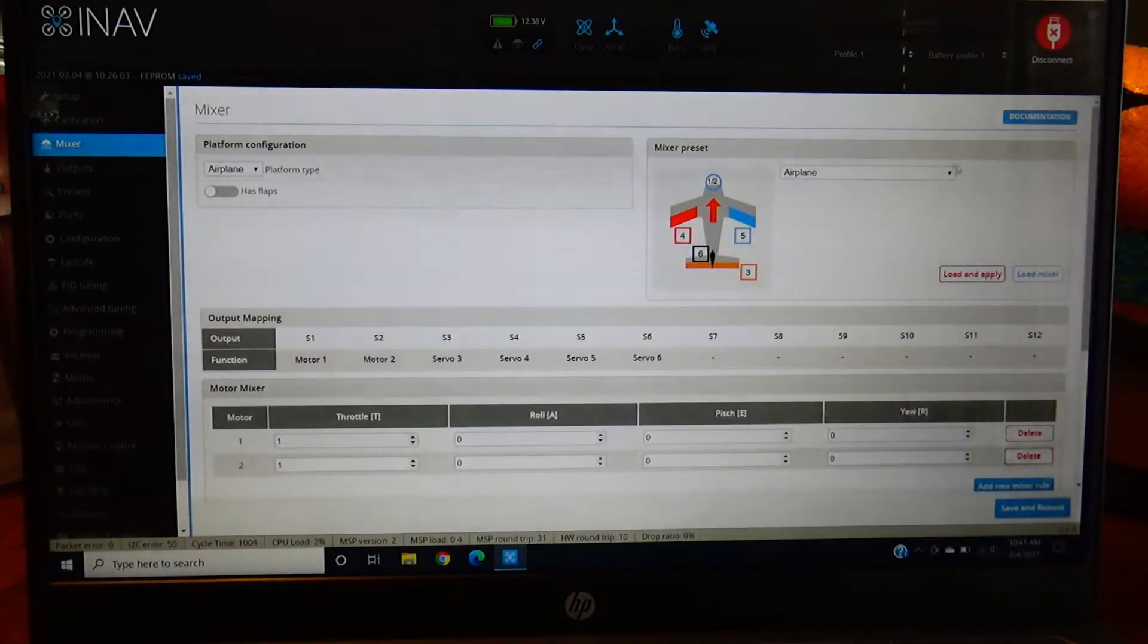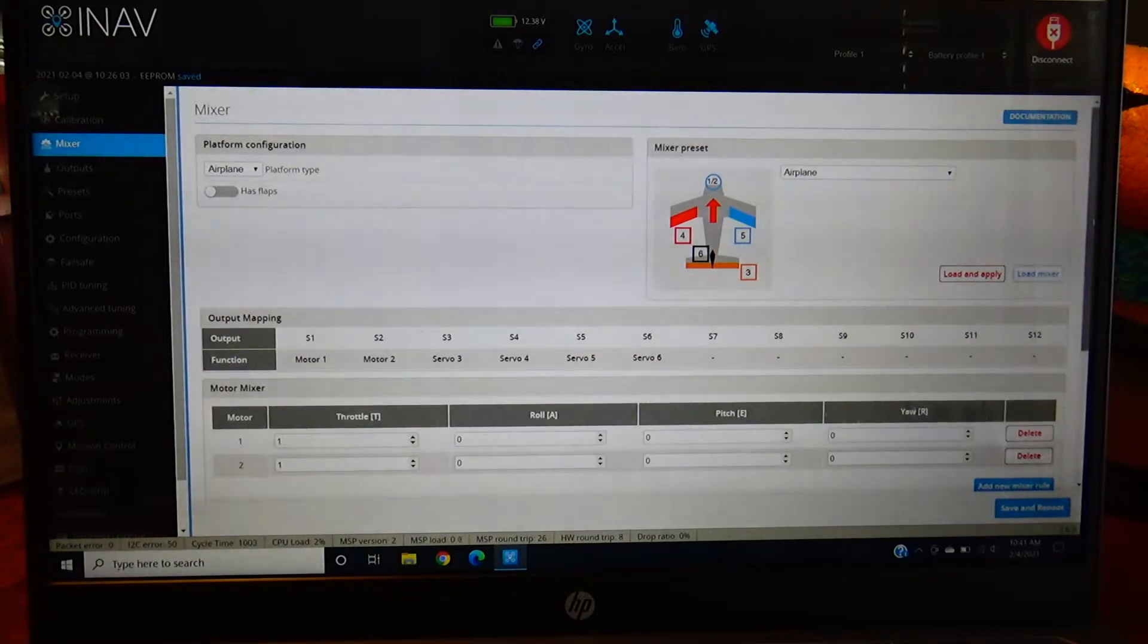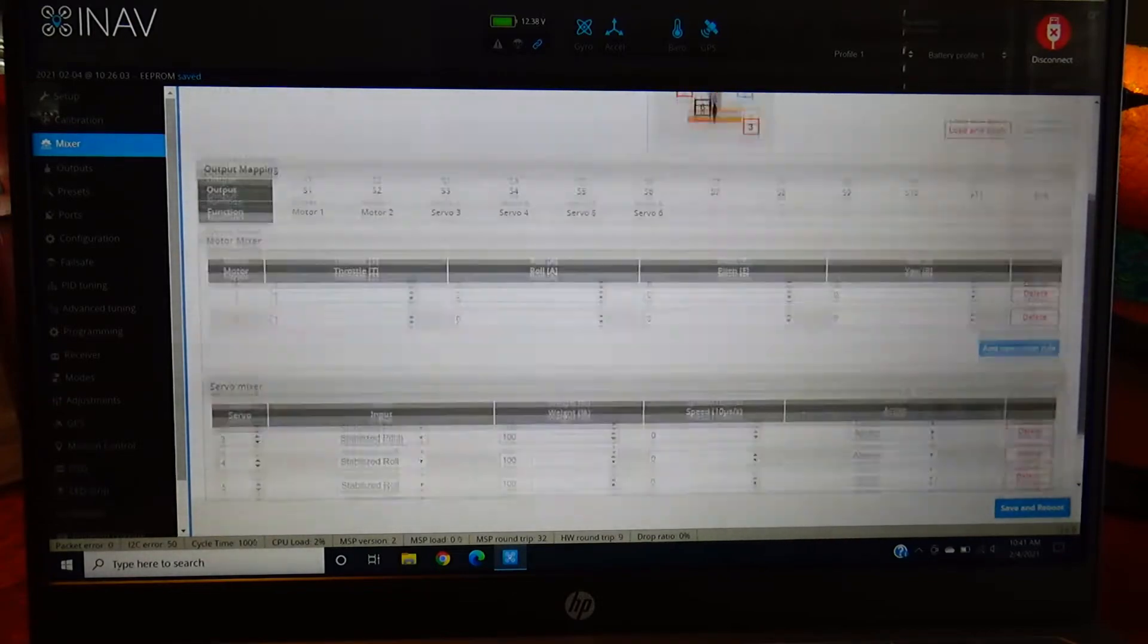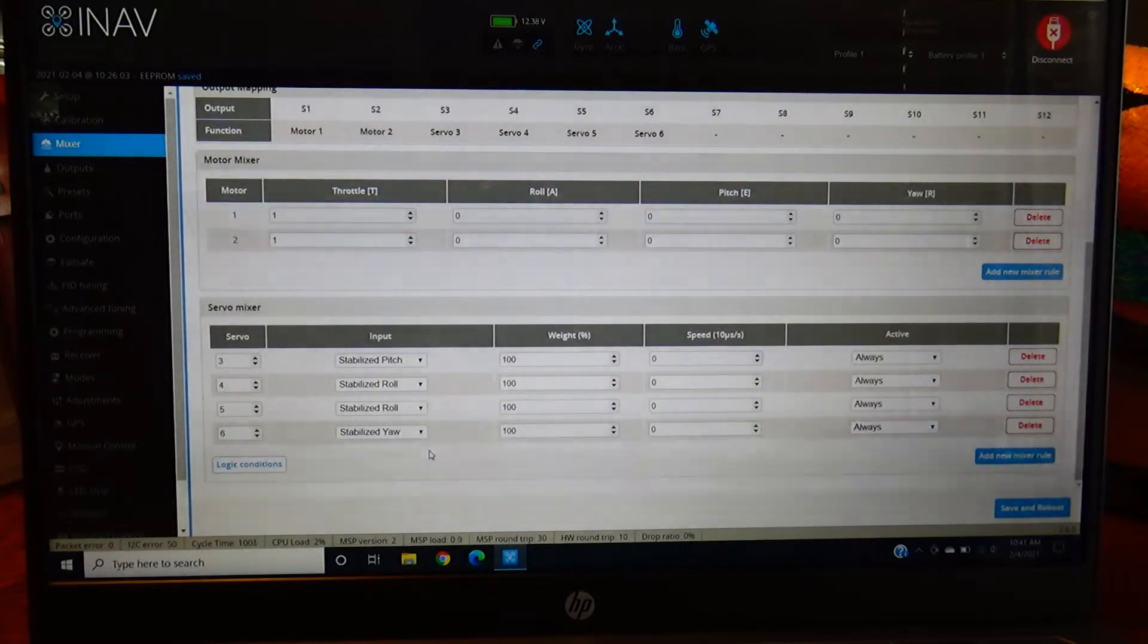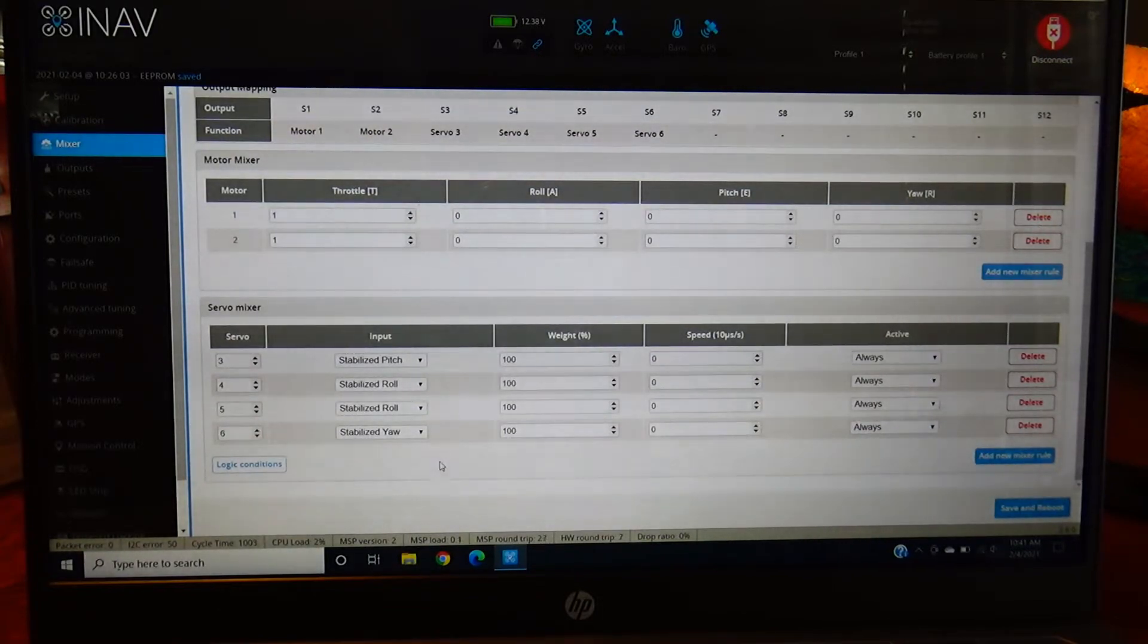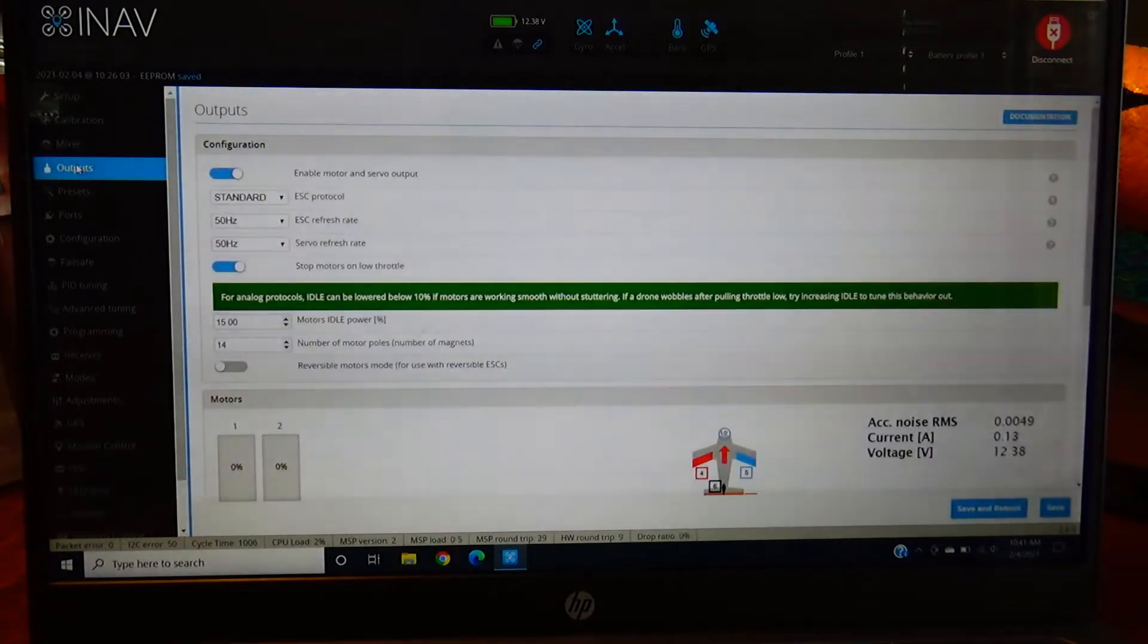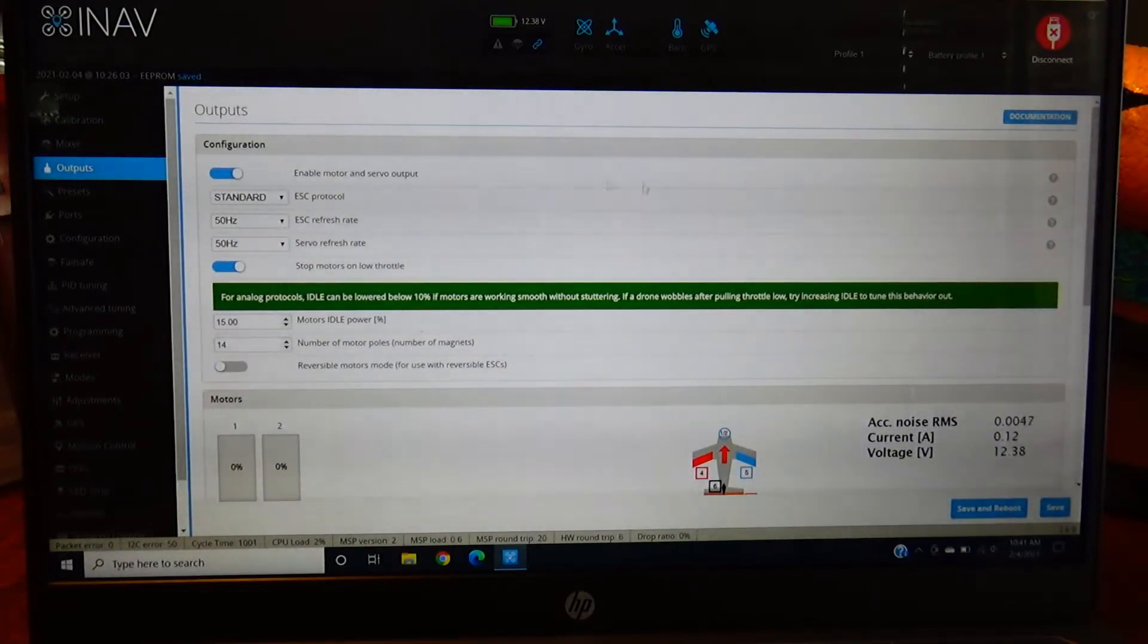Mixer setup - make sure you set up for airplane. They have drop-down boxes here. I got it set up for airplane and then you got to hit load mixer. Make sure you do that. Then you got your servo outputs down here and you can select if you want stabilized roll, pitch, all that fun stuff.